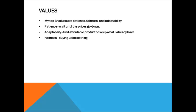If the item takes a while to go down in price, adaptability helps me find a more affordable product with similar functionality or keep what I already have.